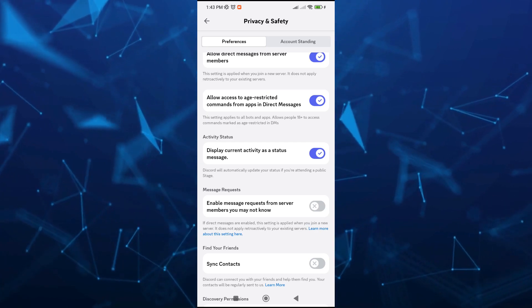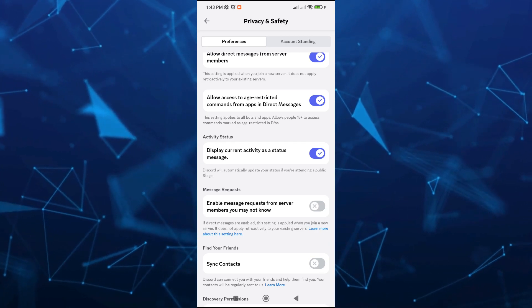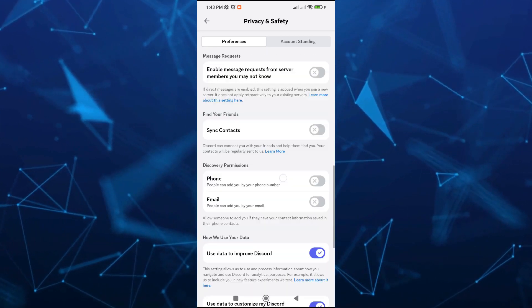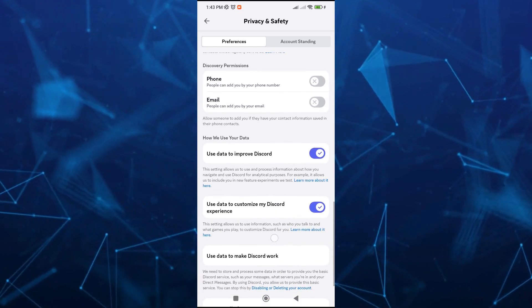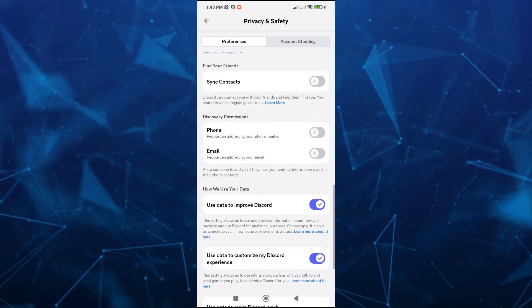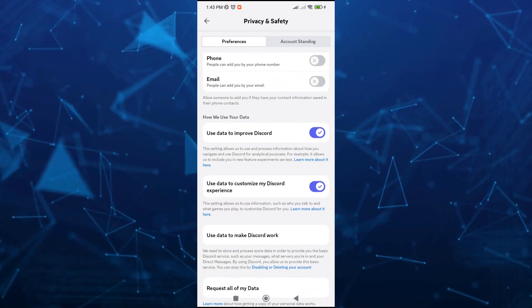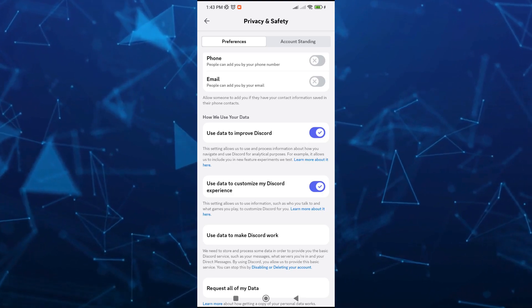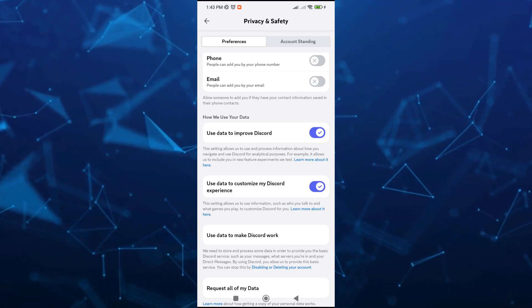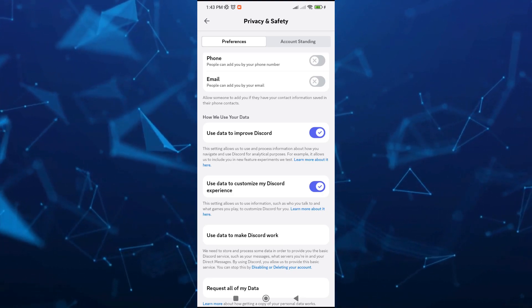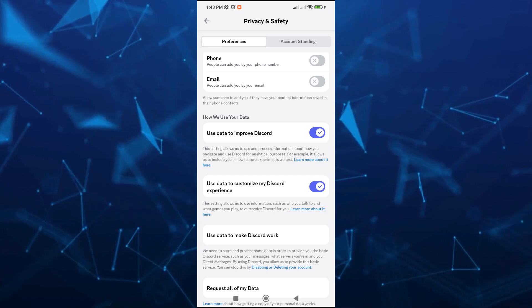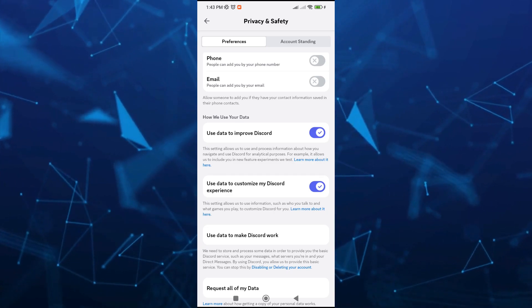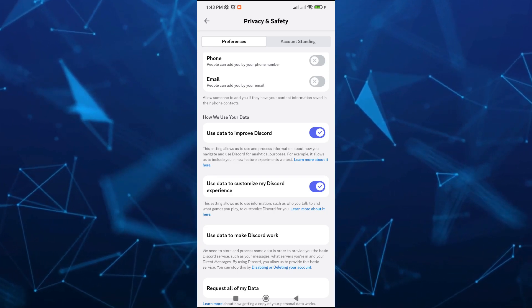Then scroll down here and we should find another option which is use data to customize my Discord experience. Also here you just need to enable this one, and once done here you just have to go back to your profile page.